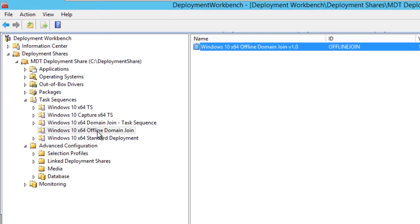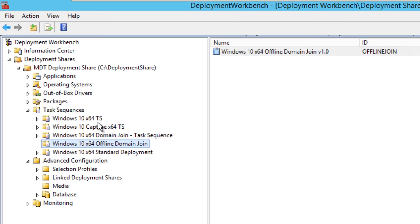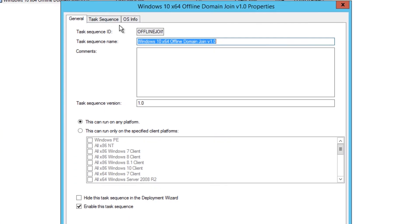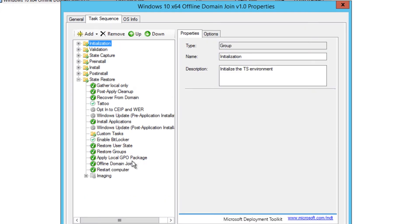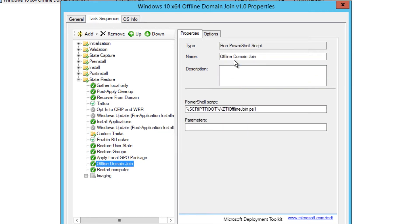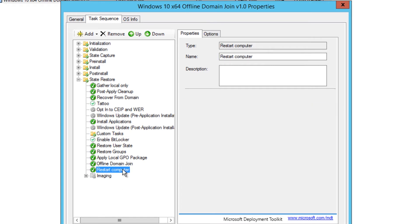Within my deployment workbench I created a folder within my task sequence. I love creating folders, and within that folder I created a standard task sequence. I double-clicked on it and added two variables at the very end. I disabled imaging because I'm not going to do any imaging. I created a PowerShell script variable and called the ZTI offline join PowerShell script. At the very end, I restarted the computer.